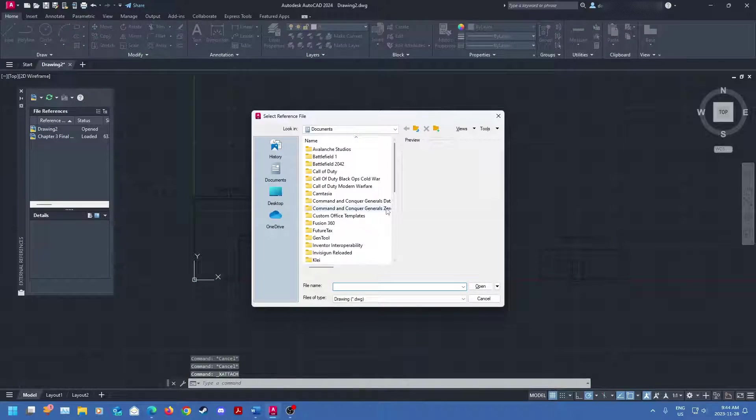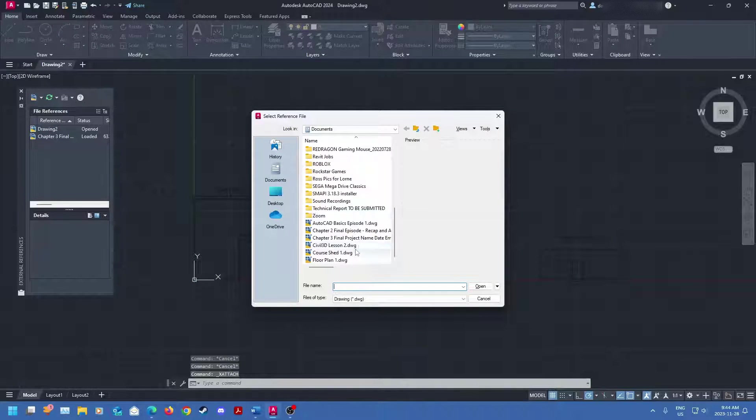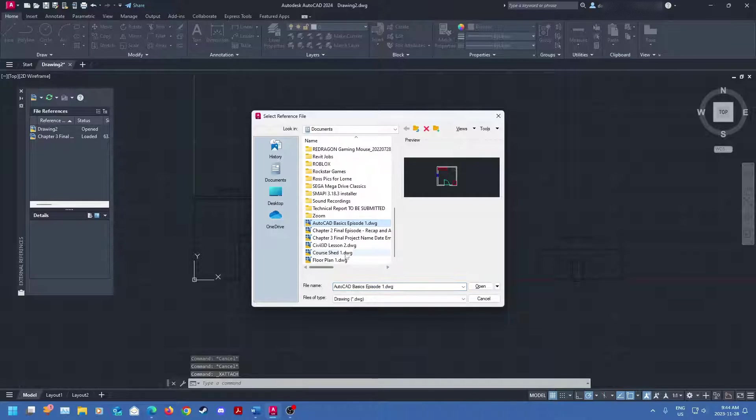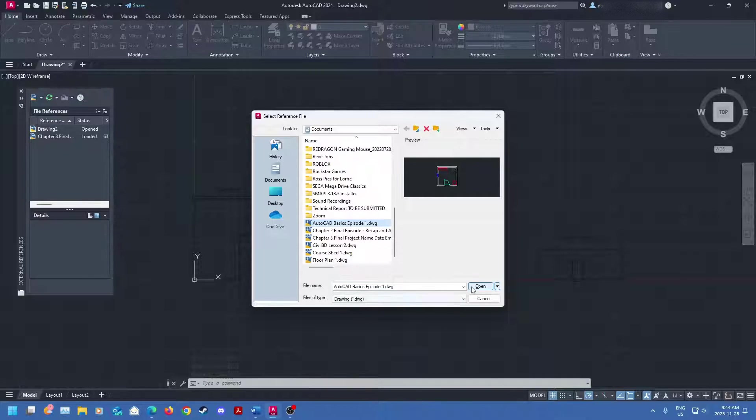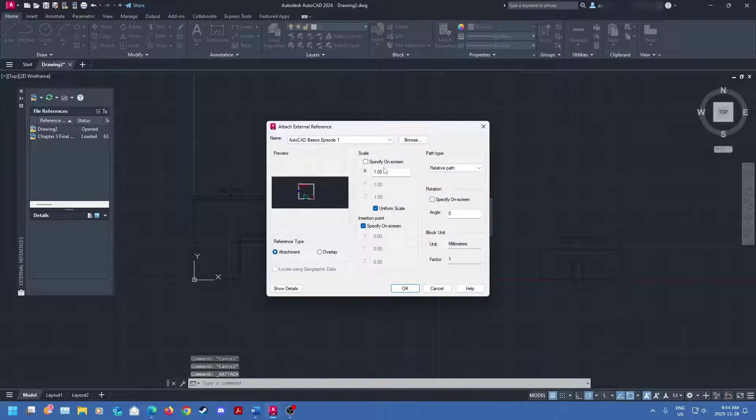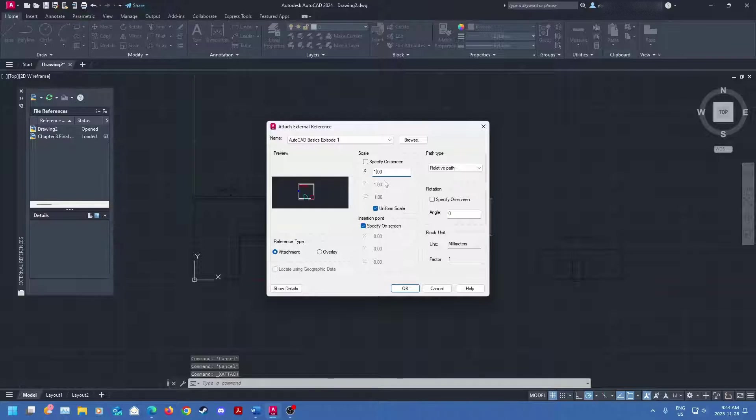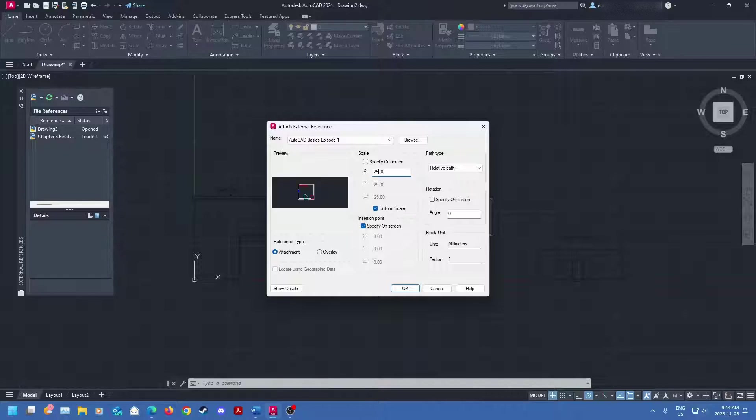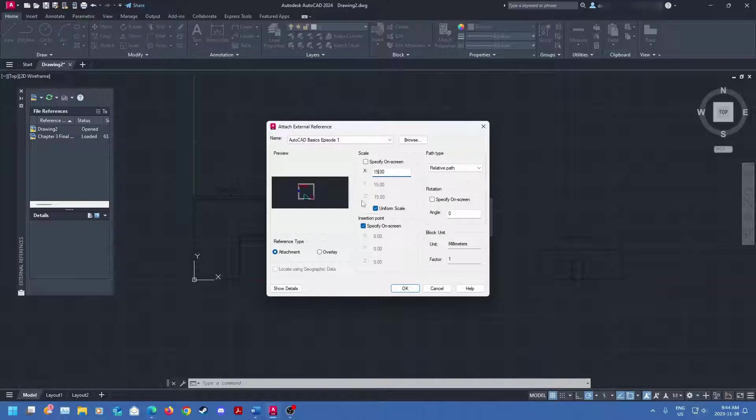So let's say I want to do another drawing. I'll go over that again. Let's just do AutoCAD basics episode 1. Click open. I'm going to keep the scale uniform and this is a really small drawing. So I'm going to make it 25 times the size it should be. Actually, that's way too big. Let's do 15.